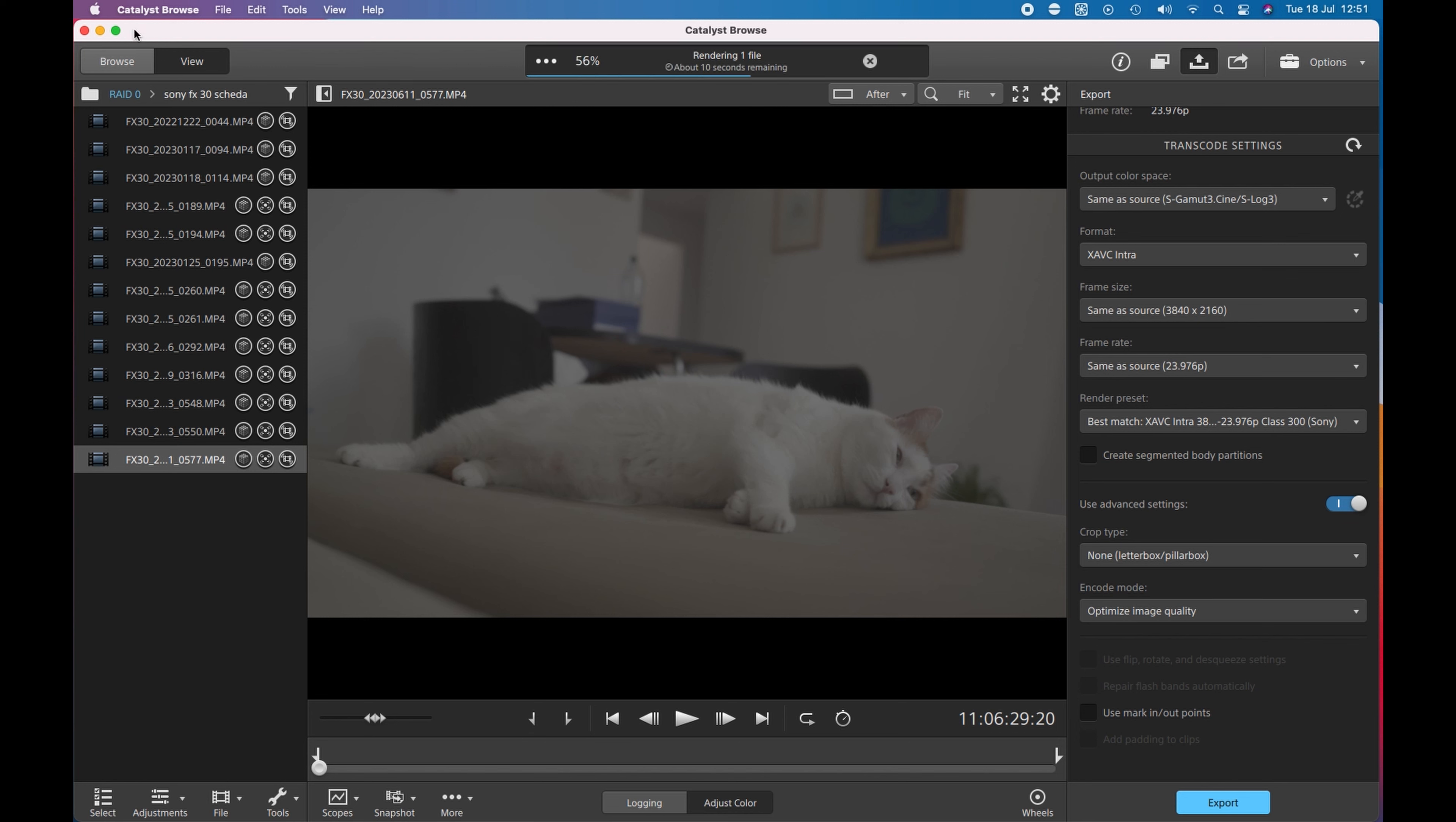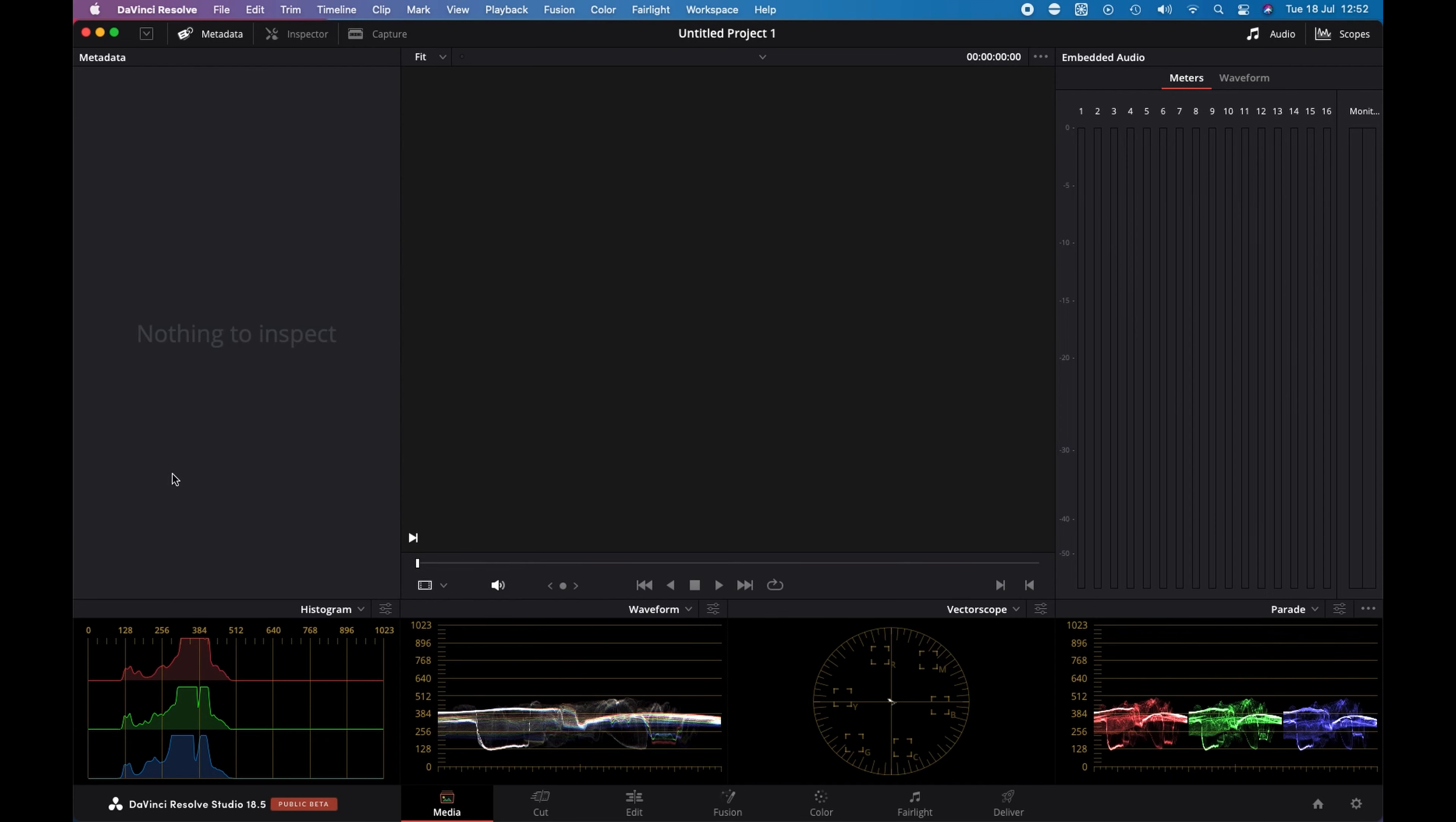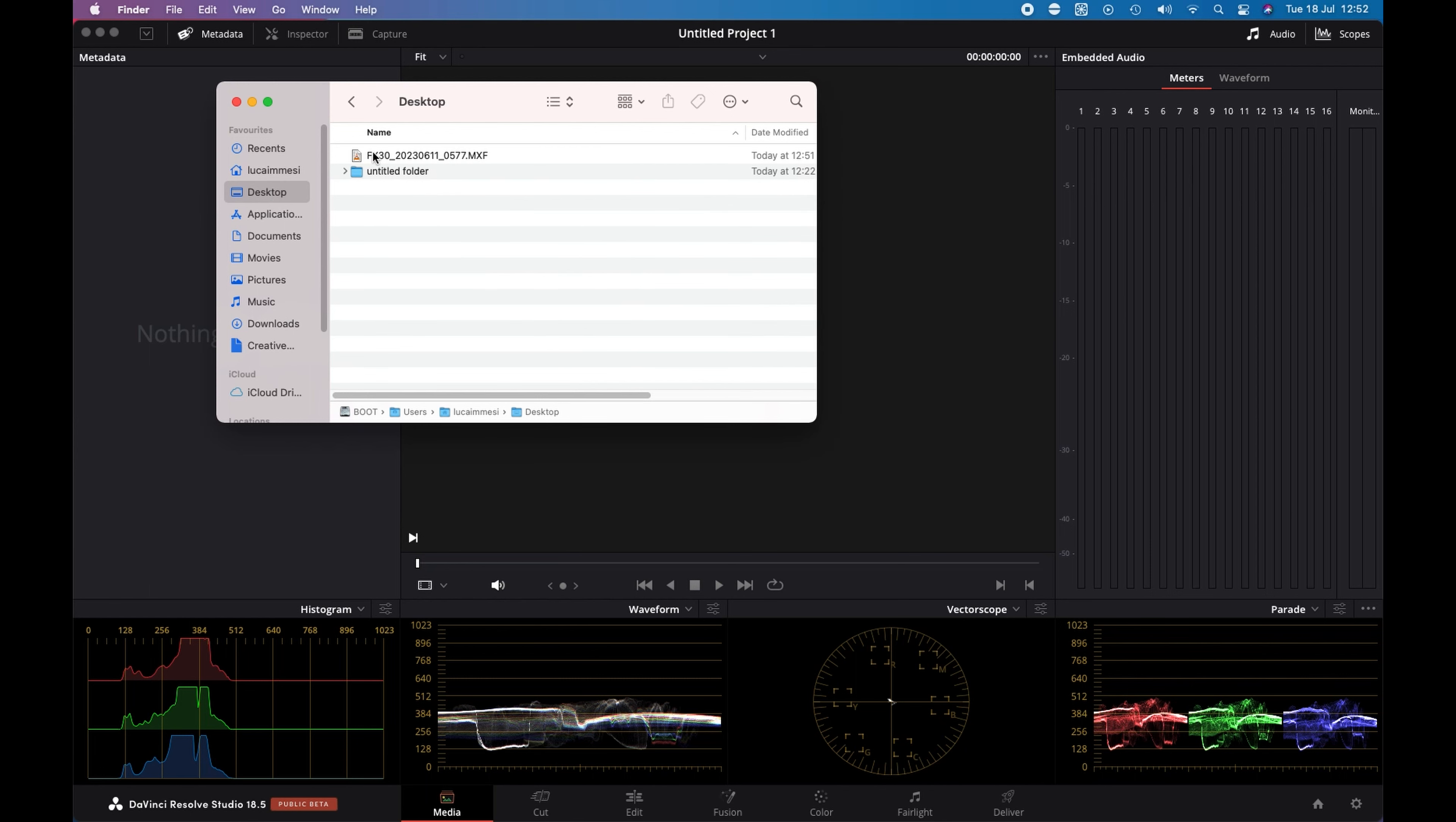When I finish the render on the desktop, we have this MXF file. I import my file into DaVinci Resolve. I open Resolve, I take my file and I import inside.